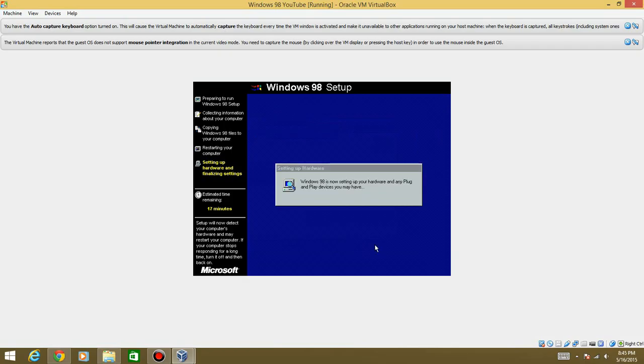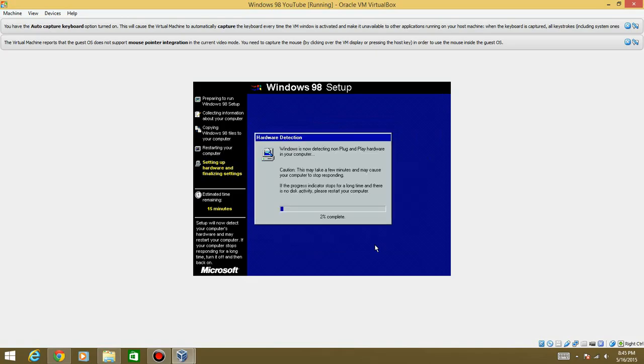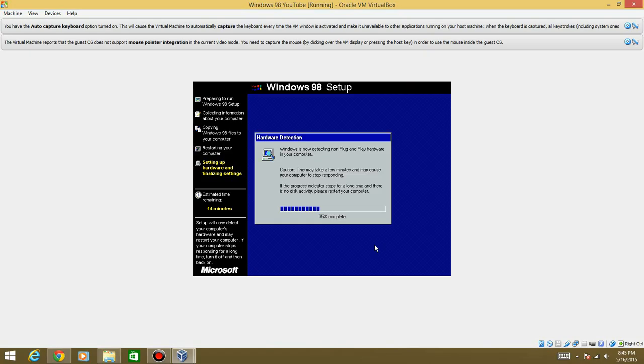And now it's going to set up hardware and plug and play devices you may have and as you see here we have an estimated time remaining of 15 minutes. So now it's detecting non-plug and play hardware. It says it may take a few minutes but it's not going to take that long.